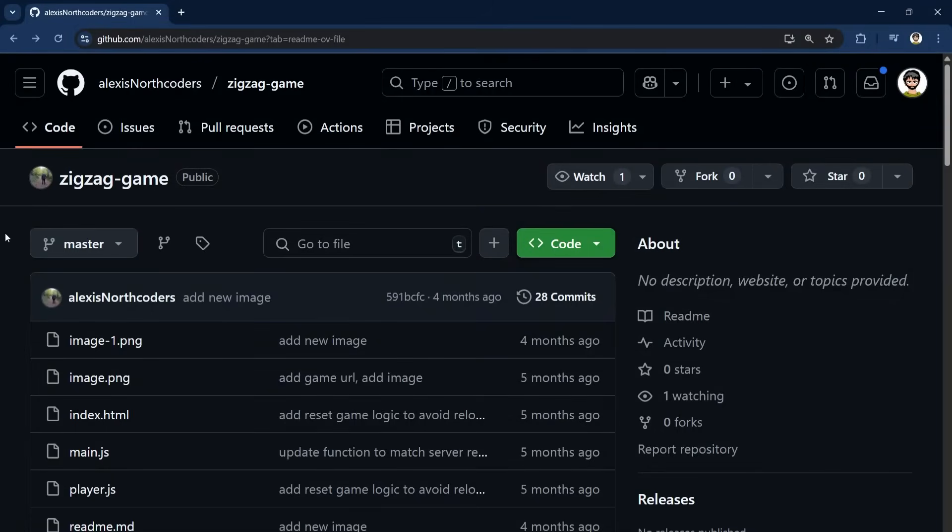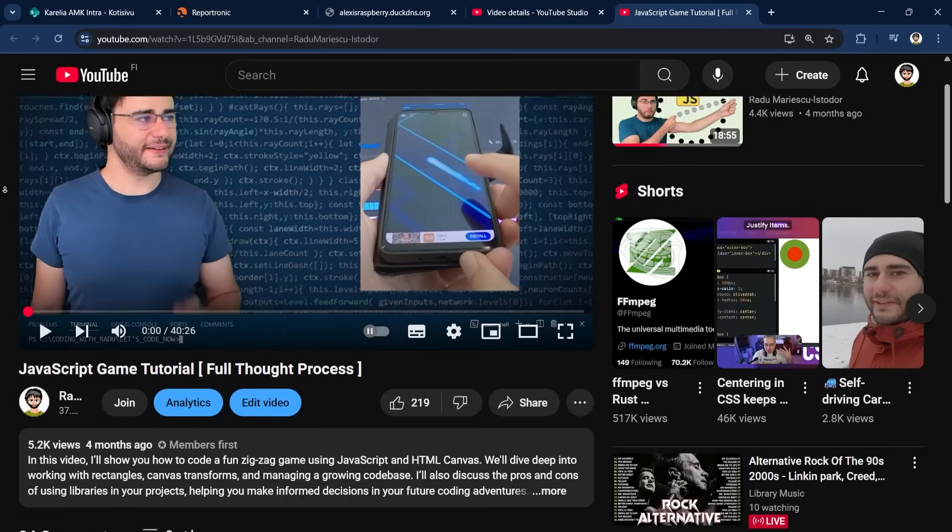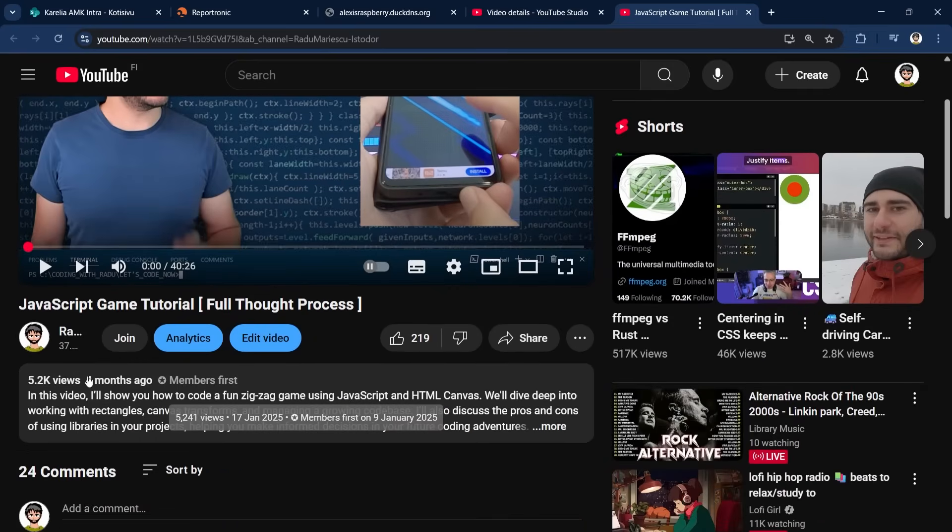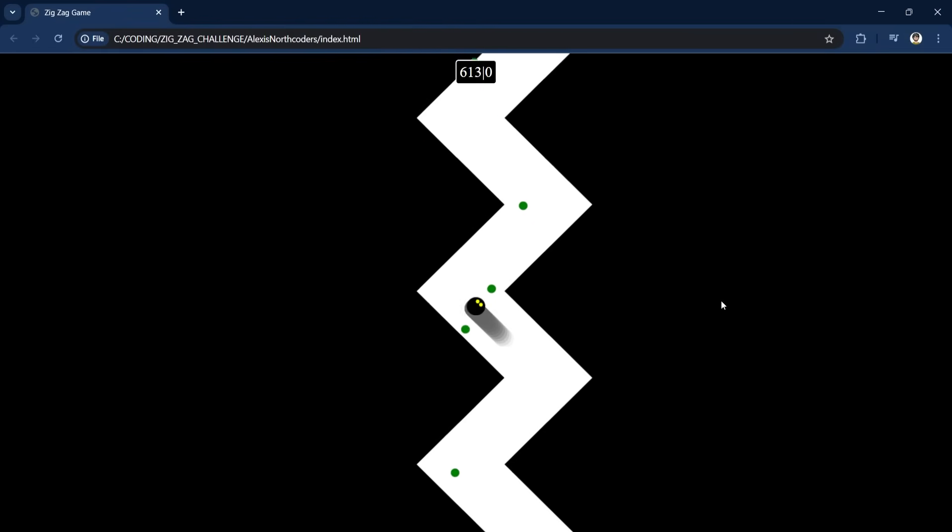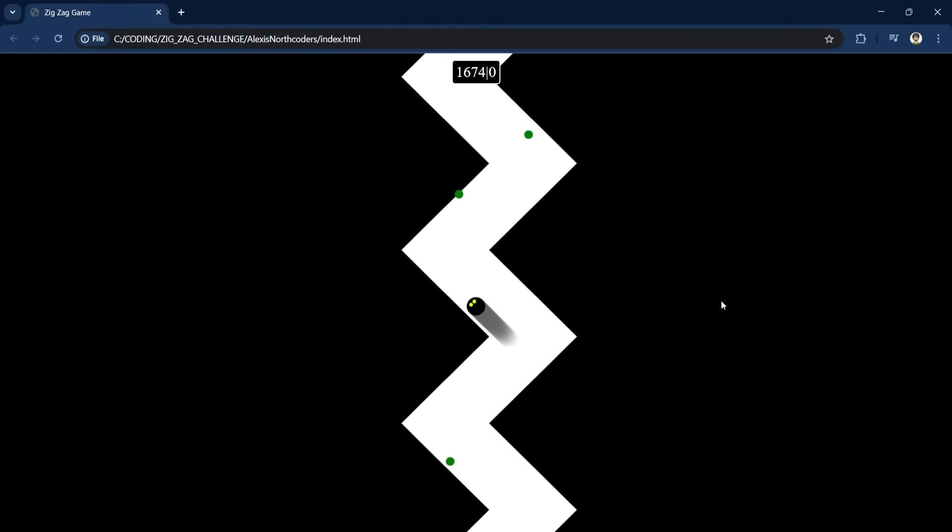First up, it's Alexis. He was the first to send me his version and if you look at the date it makes no sense. It's before I even published my video. But Alexis is a channel member and for them I post videos in advance so that's how he knew about it beforehand. I really liked playing his version.